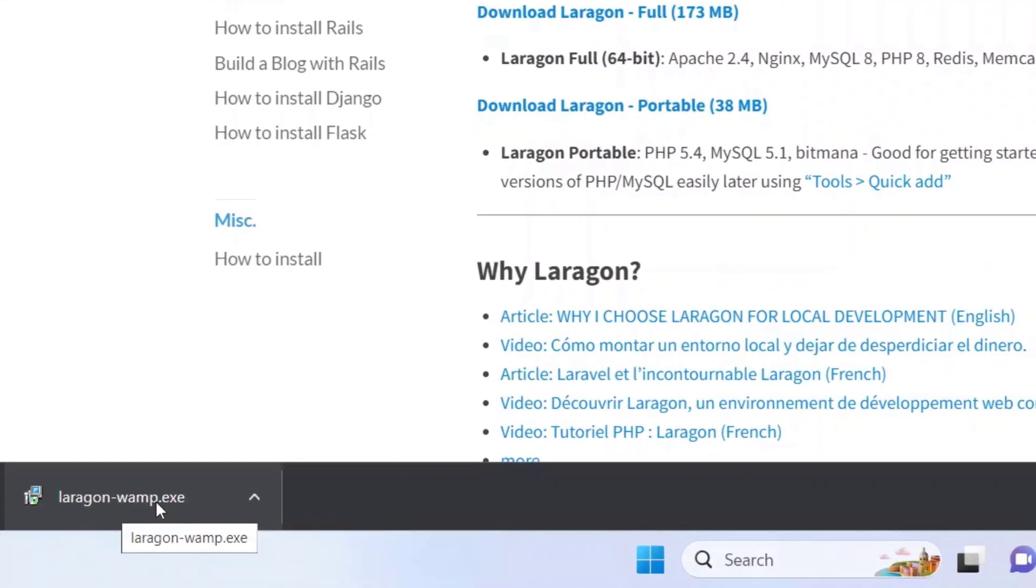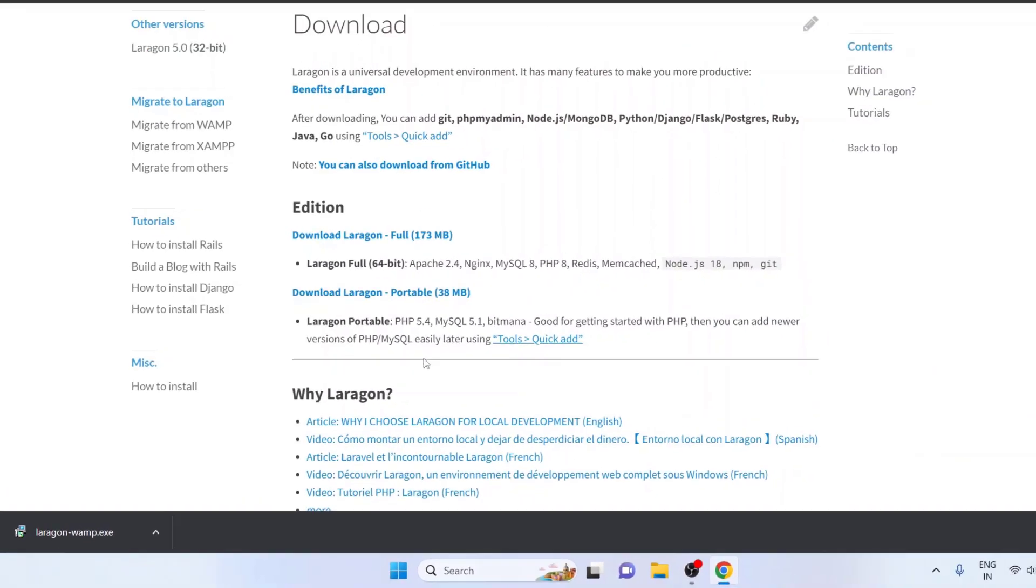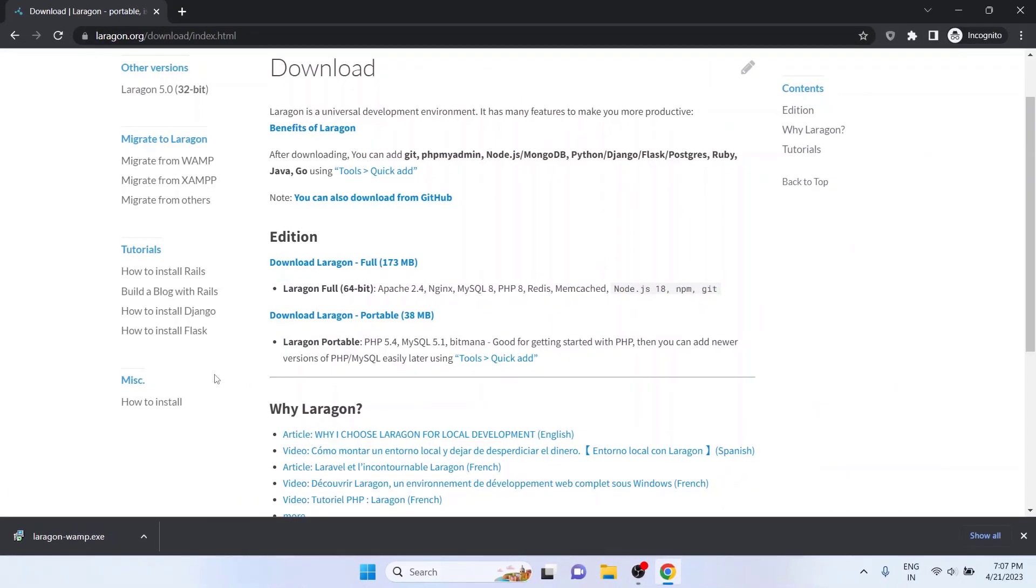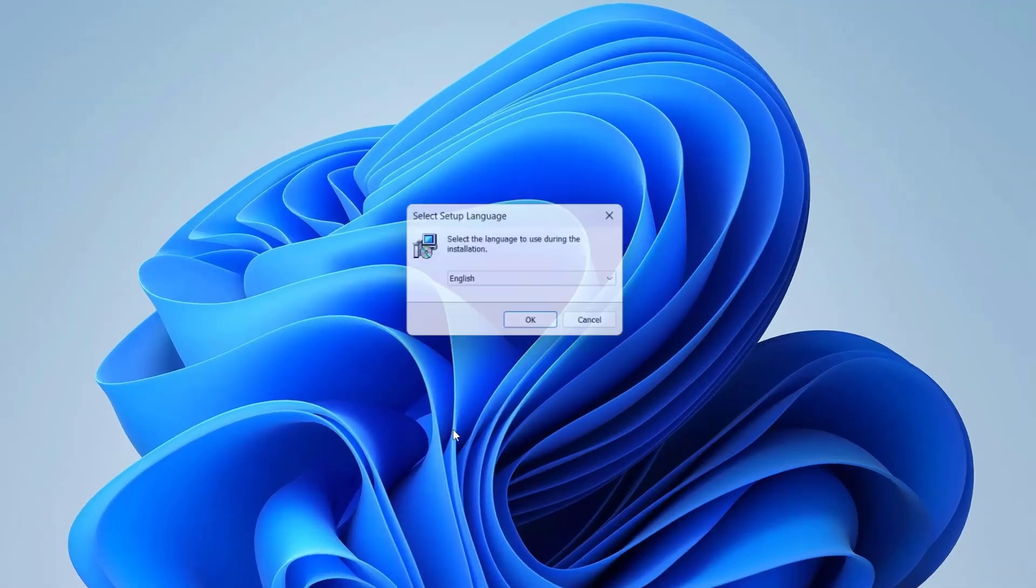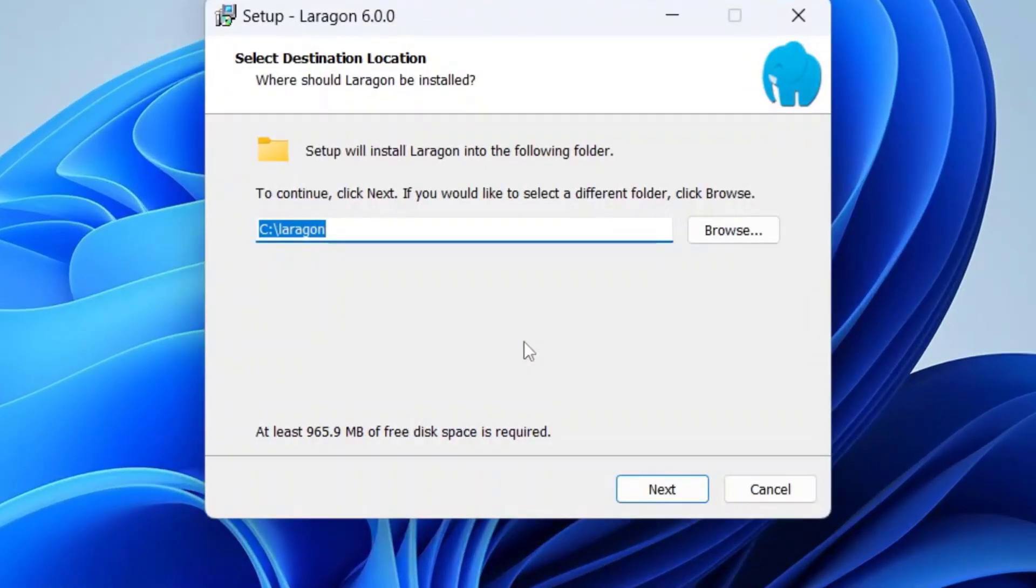The download is complete now. Click on it to start the installation. Wait for some time. Click on Yes if you are prompted by the user account control. I am going to choose the language as English and click on the OK button.